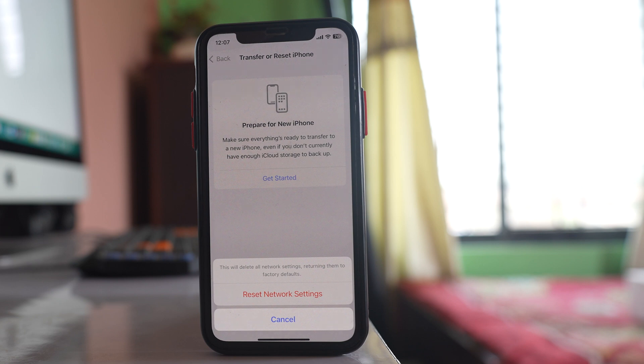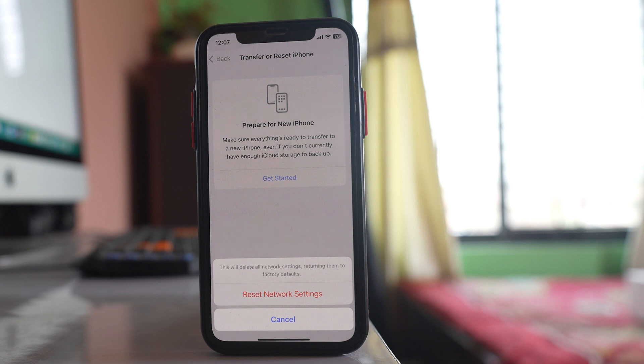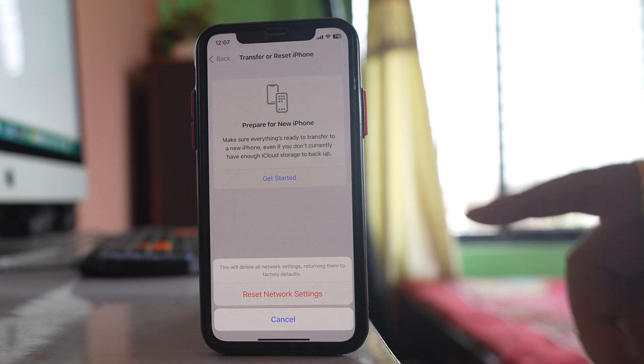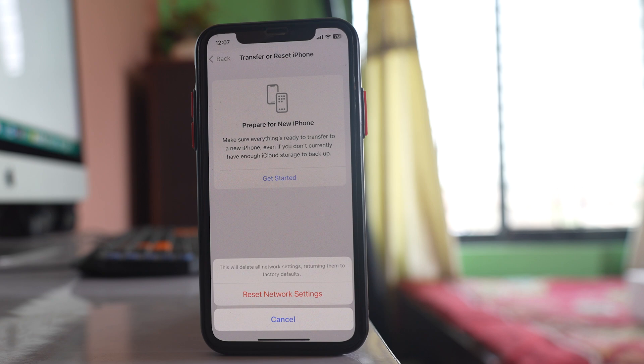And one more thing before you update your phone to the latest iOS version at first you have to make sure that your phone is compatible to the new iOS version. So you have to see what are the minimum requirements for the new iOS version to be downloaded. Check that one then only carry out the steps that I have mentioned.